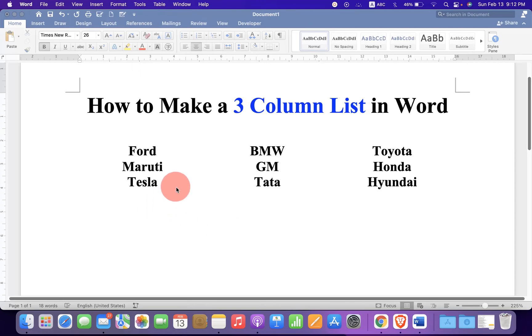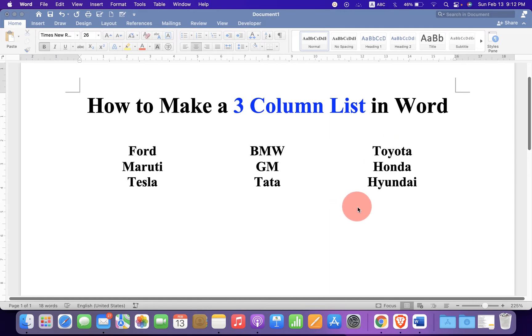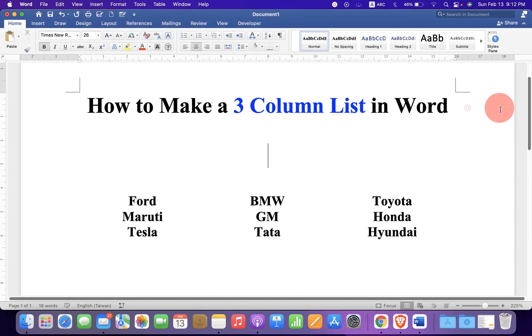In this video, you will see how to make a 3 column list in Word document. It's very easy. Let's get started.